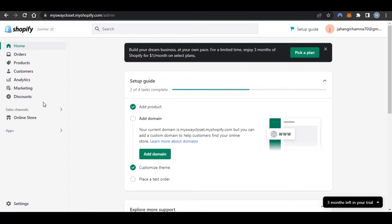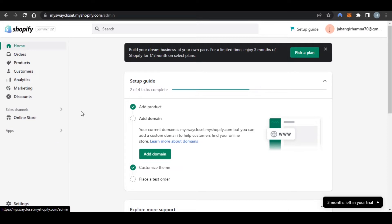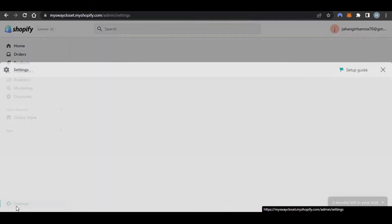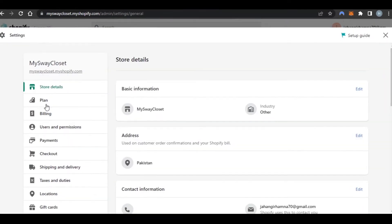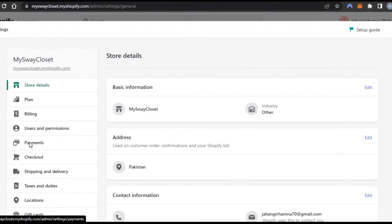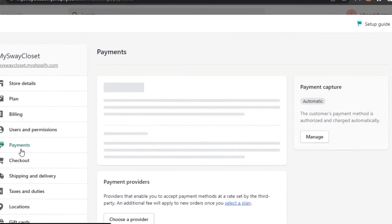First, what you have to do is open up your Shopify store and get on your admin right here. So we can set up any payment method on Shopify. I will be setting up Klarna today. Simply go to settings, and in settings you have to go to payments.